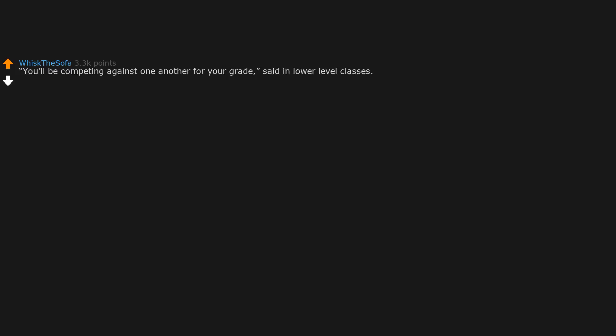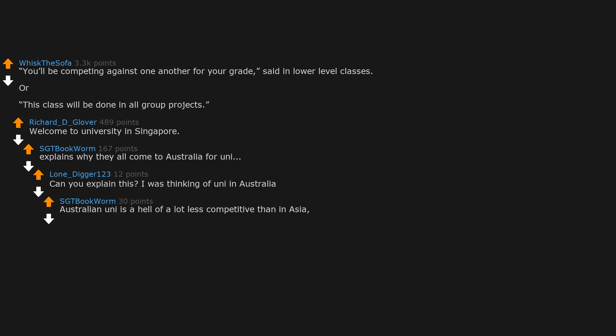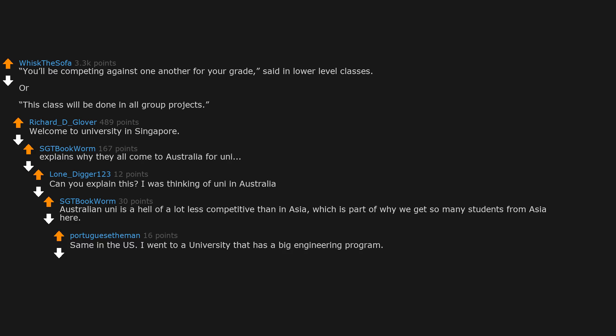You'll be competing against one another for your grade, said in lower level classes, or 'this class will be done in all group projects.' Welcome to university in Singapore. Explains why they all come to Australia for uni. Can you explain this? I was thinking of uni in Australia. Australian uni is a hell of a lot less competitive than in Asia, which is part of why we get so many students from Asia here. Same in the US.